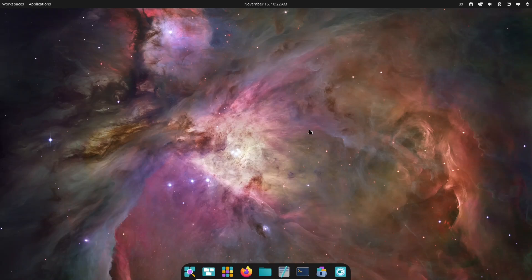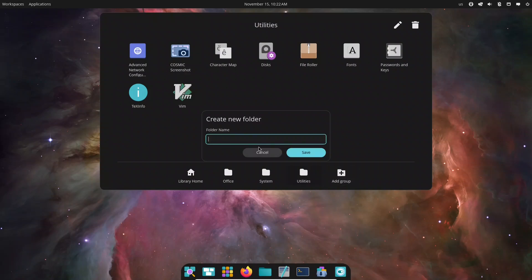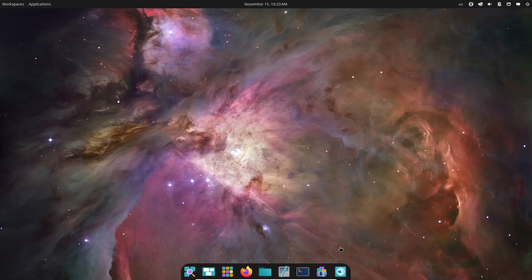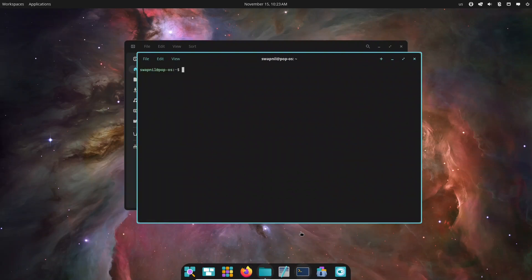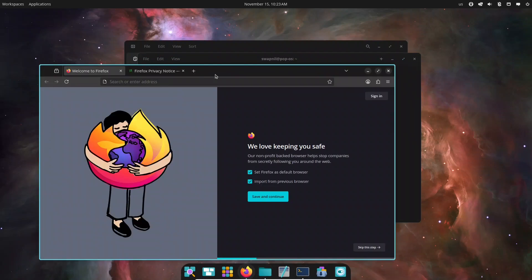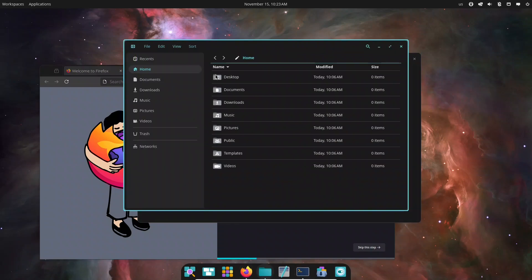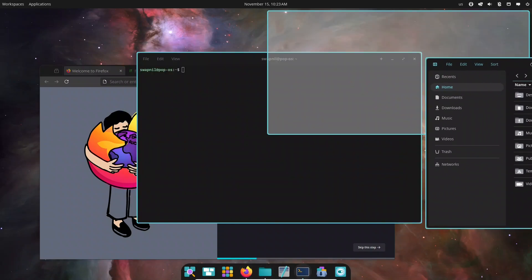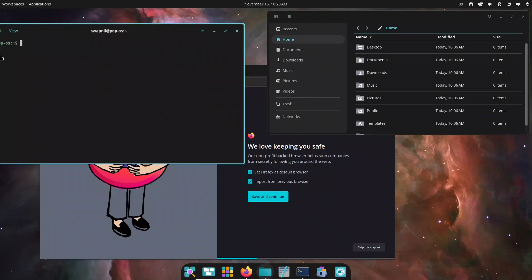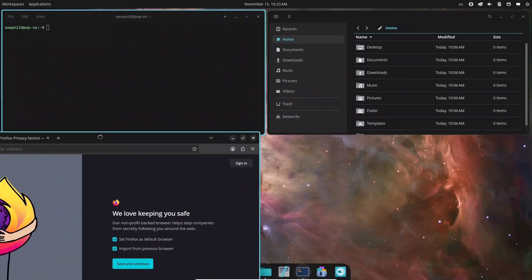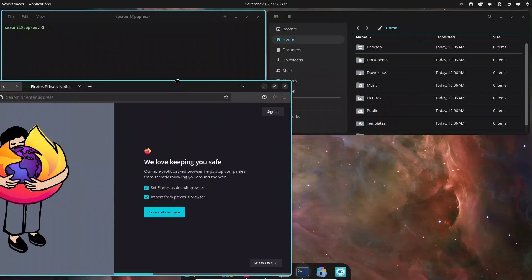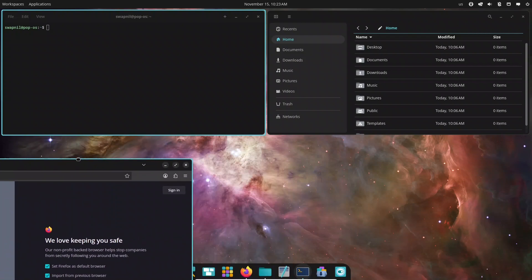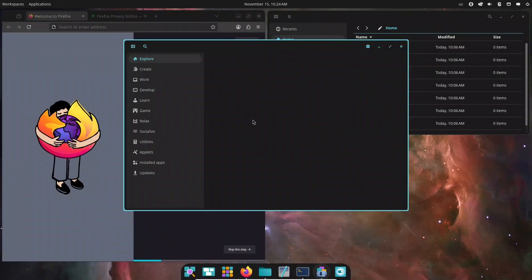So, is Pop!OS with Cosmic worth trying? Absolutely! Installation is as smooth as ever. The desktop looks beautiful, and the workflow improvements—tiling, workspaces, customization—make it a joy to use. If you're looking for something fresh, modern, and fast, Cosmic is a fantastic option. But if your workflow relies on absolute stability or highly specialized tools, you might want to wait for a point release or simply test it safely in a virtual machine first.